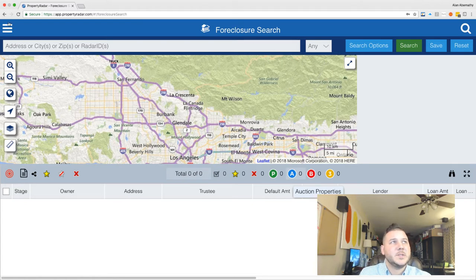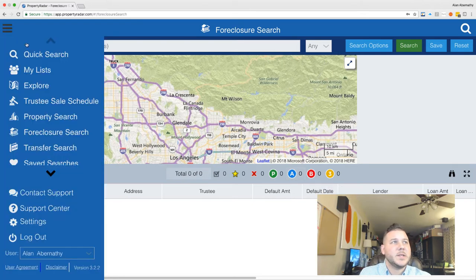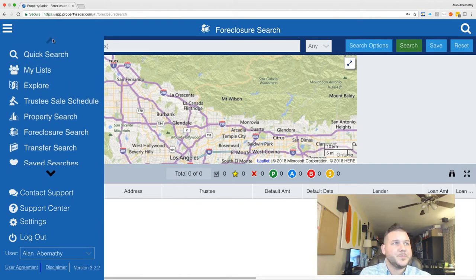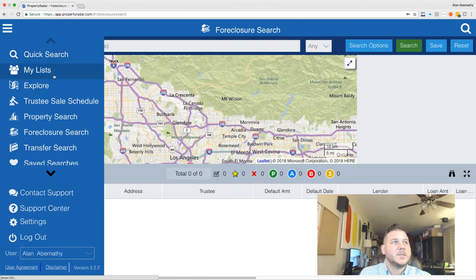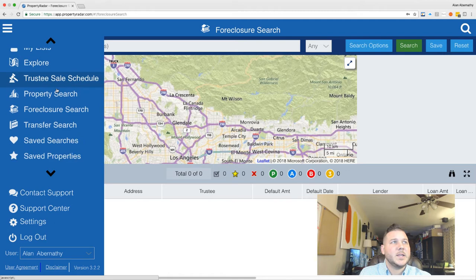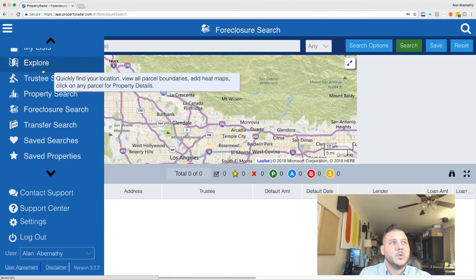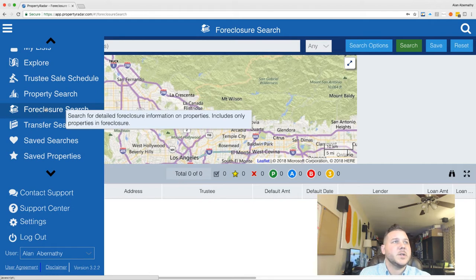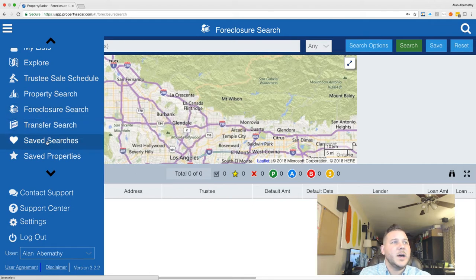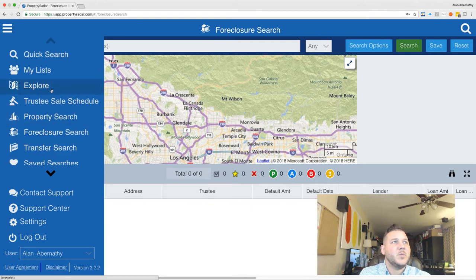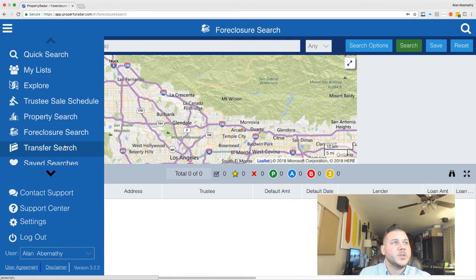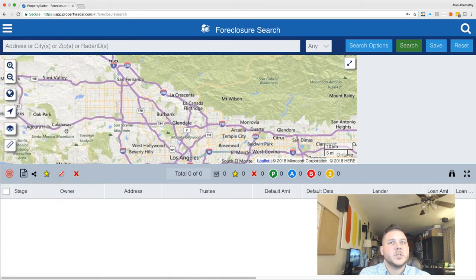If you notice here, you're going to see these three bars — when you click this, that's going to be your search and where you go. You're going to have 'My Lists,' which are the ones you can save; 'Explore,' which lets you cruise around and is actually really cool; going to the trustee sale property search; we're mainly going to be focusing on 'Foreclosure' right here; 'Transfer'; 'Save Searches,' where you can save searches without making a list; and 'Save Properties,' where you can star them.